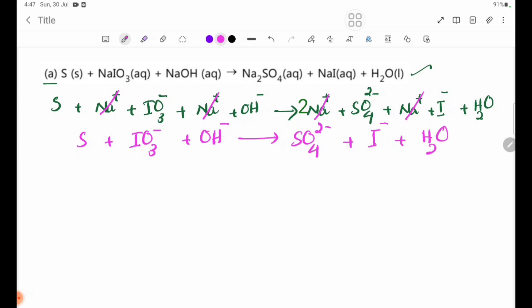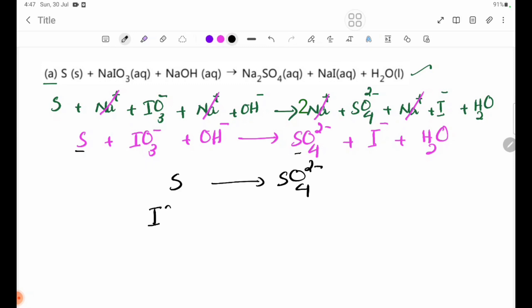Now the half-equations. The first half-equation is for S, where S goes to SO4²⁻. The second half-equation is for IO3⁻, where IO3⁻ goes to I⁻. The equation also involves OH⁻ and H2O.